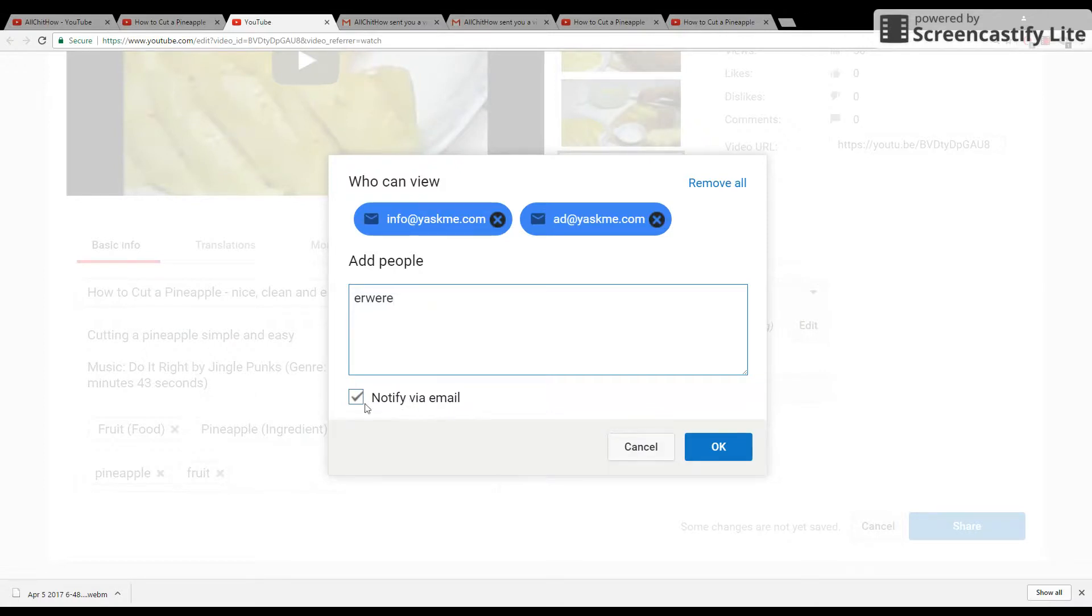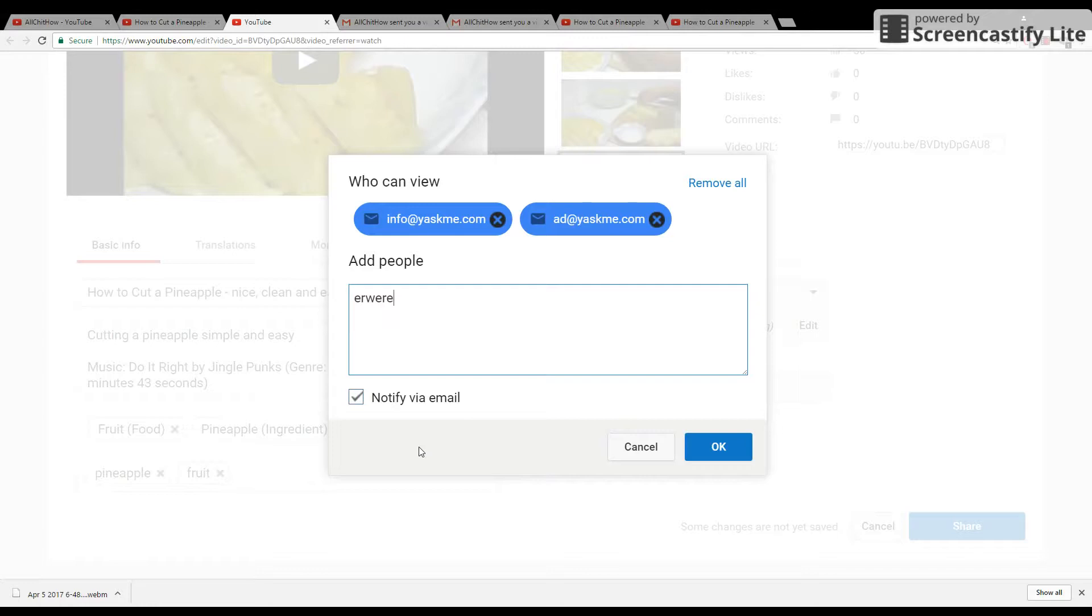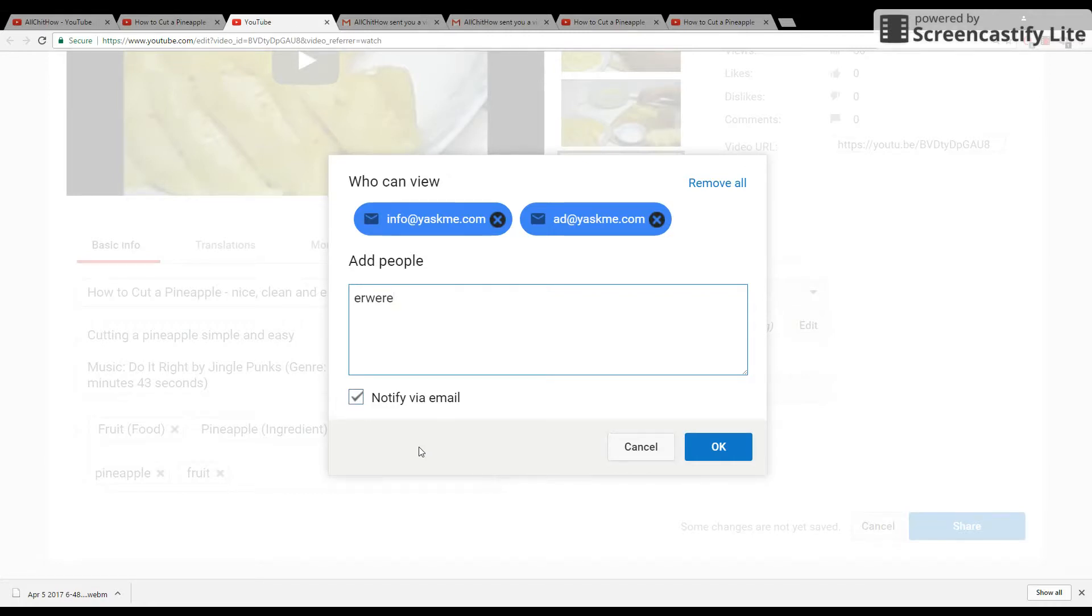And you see this button that says notify via email. This means YouTube will automatically notify those people that there is a video available for them to see. Then you click OK.